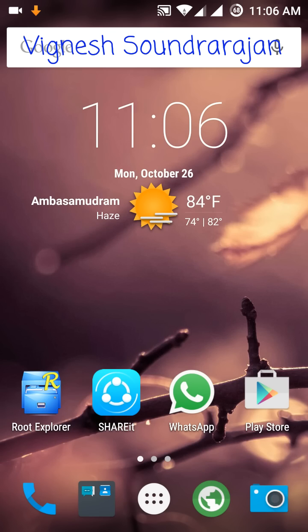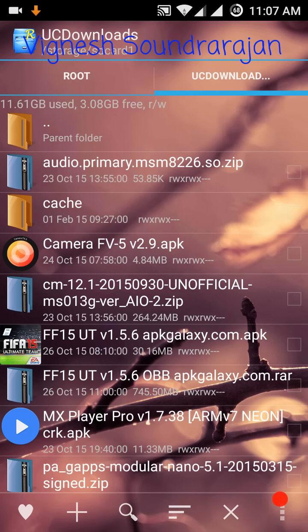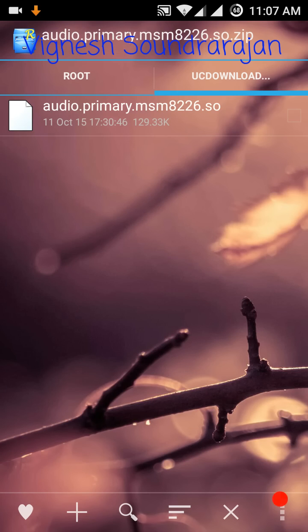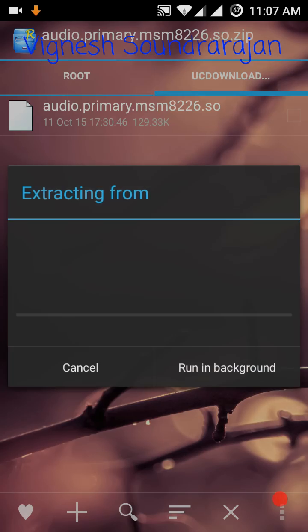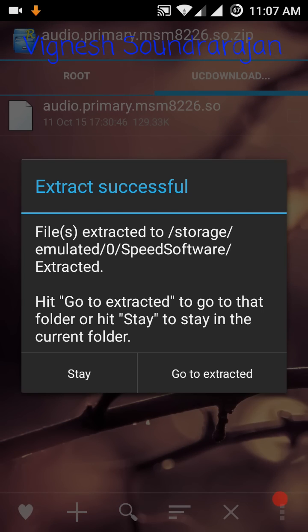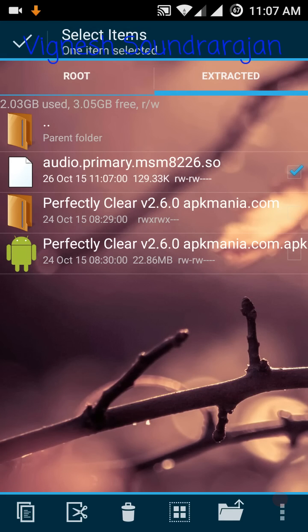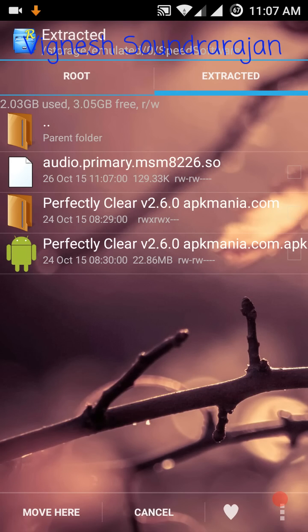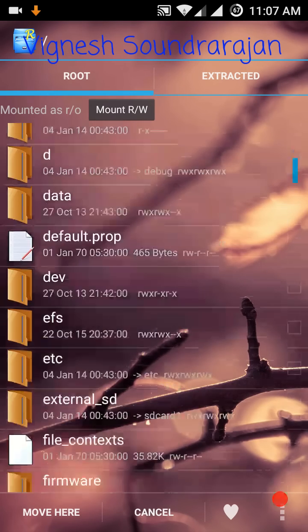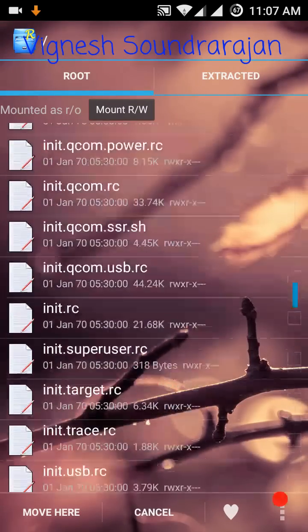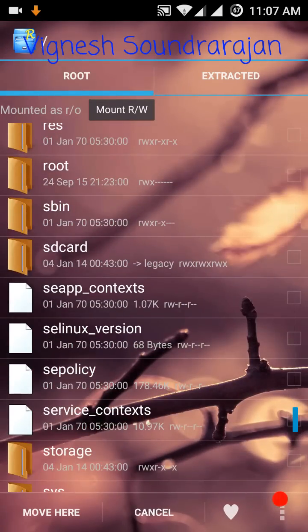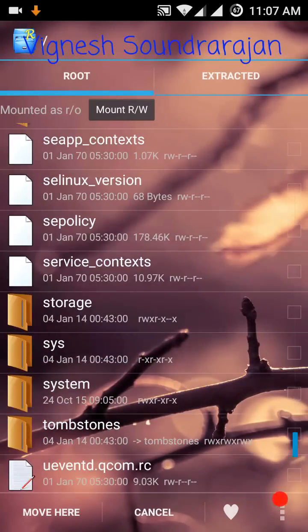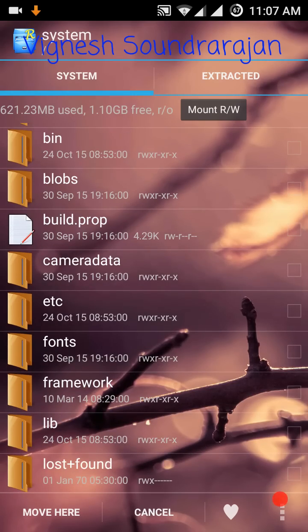Now after downloading, you need to go to the root explorer and you need to navigate to your downloads. Extract the file. After extraction, go to the extracted folder and copy or move it to system, then lib, then hw, then move here.